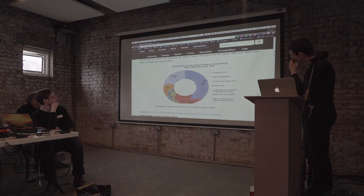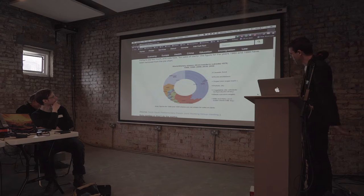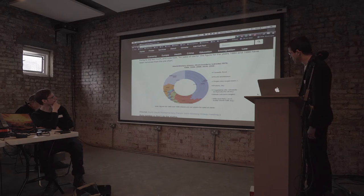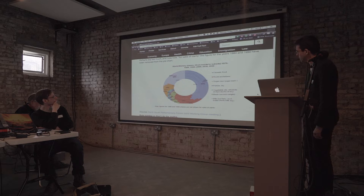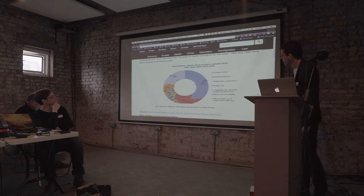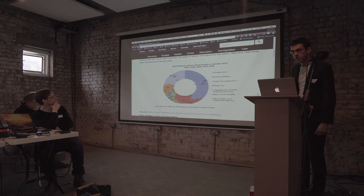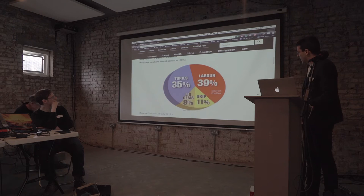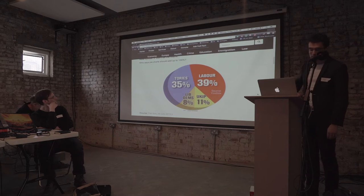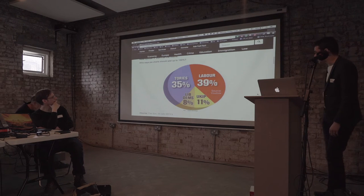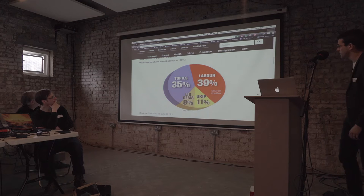This was from the Department of Environment, Food and Rural Affairs, who decided that it would be a good idea to cram as much data as possible into one chart. Again, we have a three-dimensional pie chart, but that's actually not the entire problem with this.